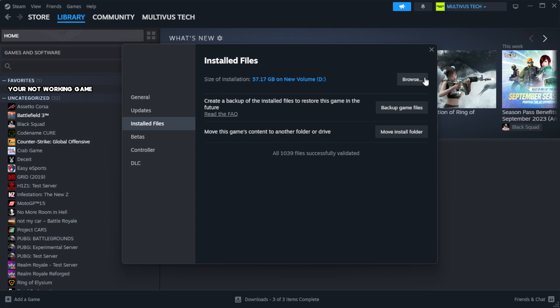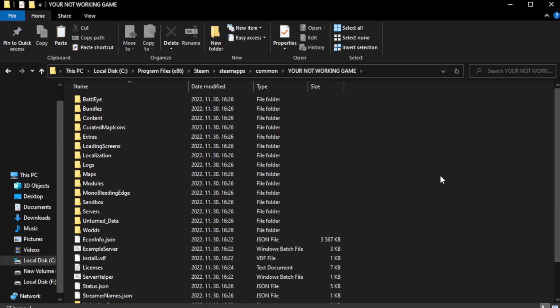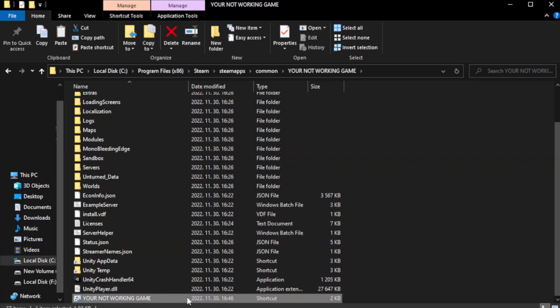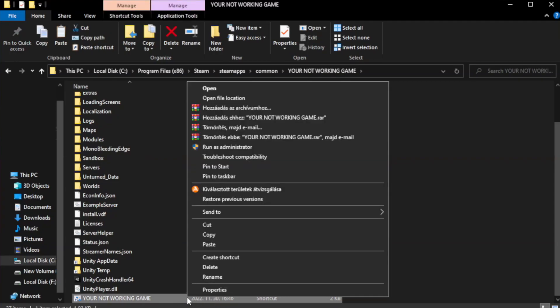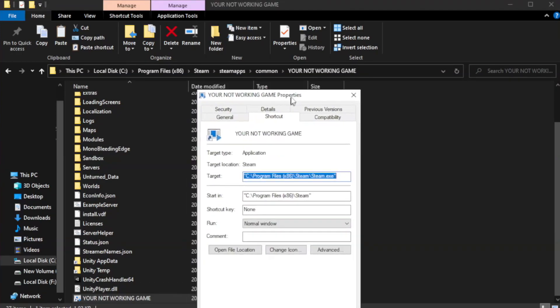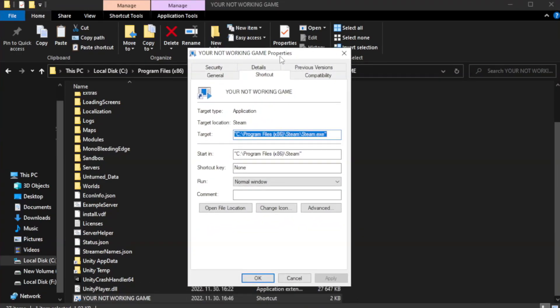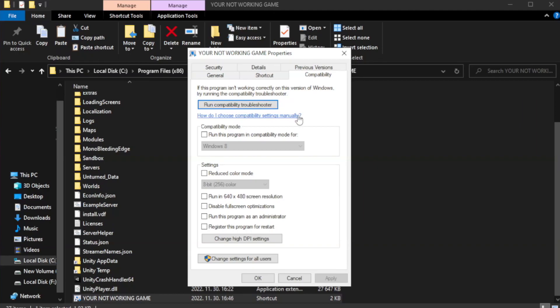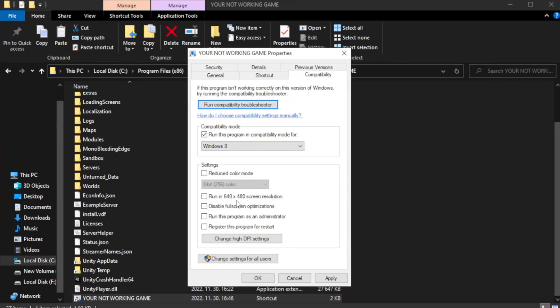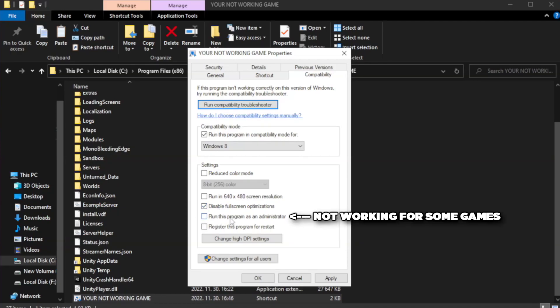Click browse. Right click your not working game application and click properties. Click compatibility. Check run this program in compatibility mode. Try windows 7 and windows 8. Check disable full screen optimizations. Check run this program as an administrator. Apply and OK.